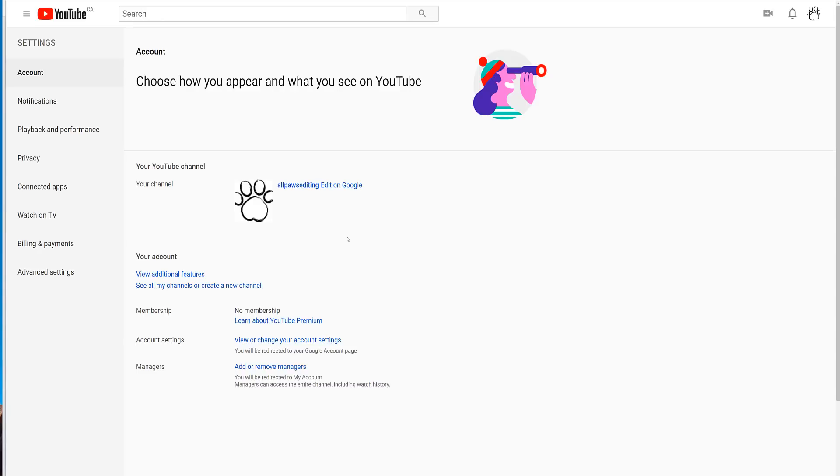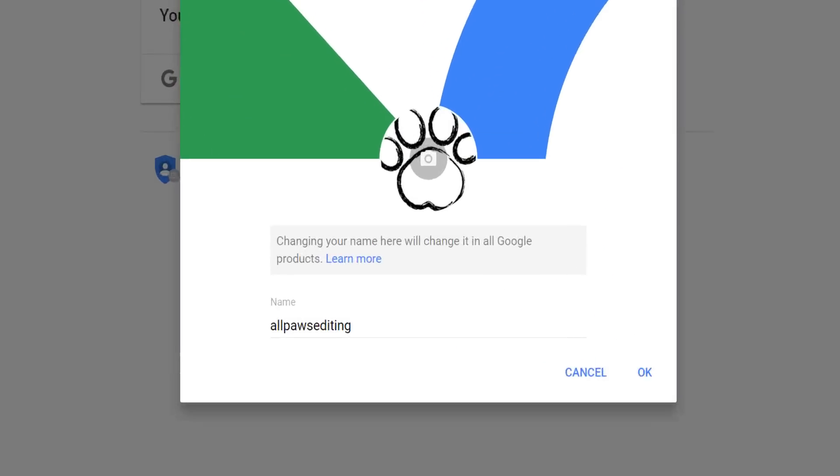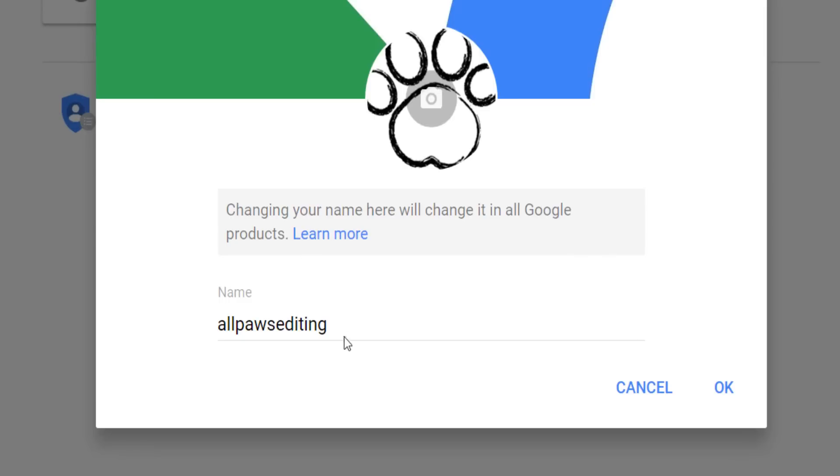And now what you should be able to do is go to settings from your YouTube profile picture, as you did before. Click the edit on Google link, and now you can change just the name of your channel, your brand account. Not the first and last name of your personal Google account.